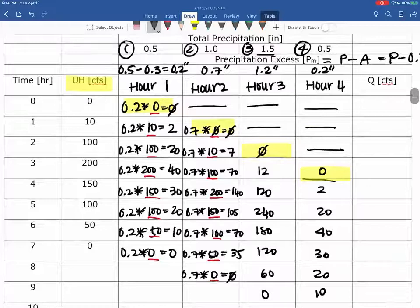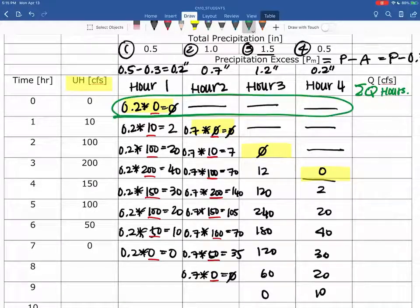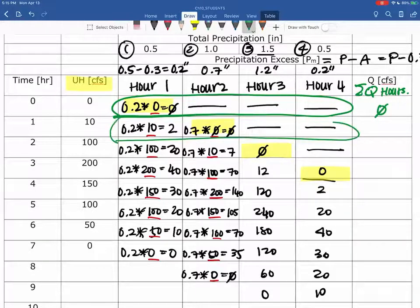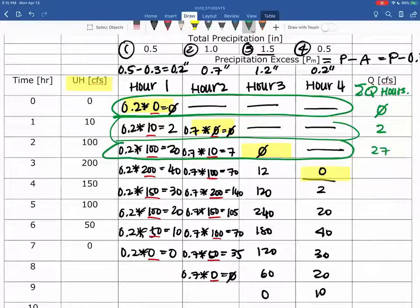Now you take the summation of Q over the hours. The sum for hour zero is 0. Hour one: 2. Hour two gives us 22. The next sum is 292.